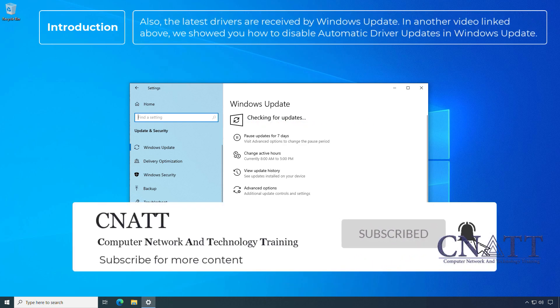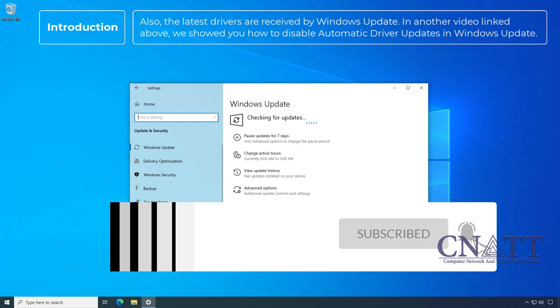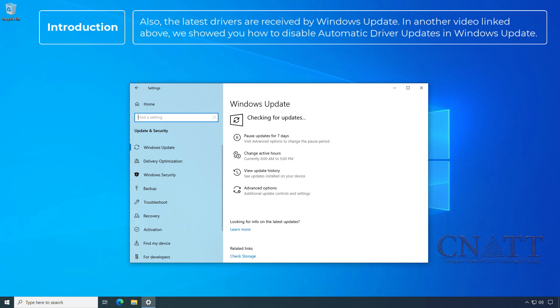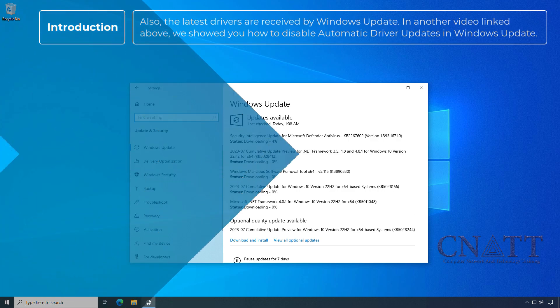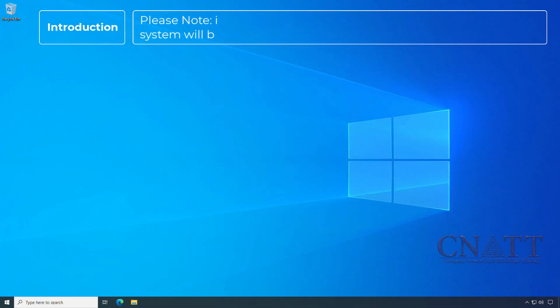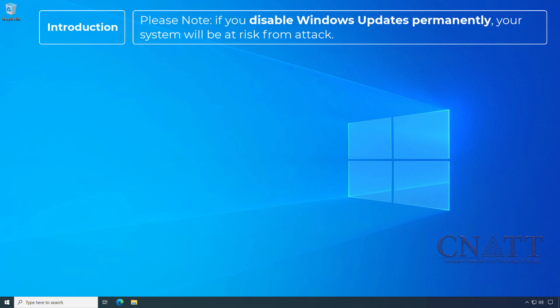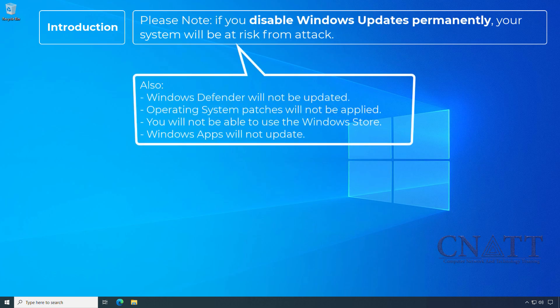In another video linked above, we showed you how to disable automatic driver updates in Windows Update. Please note, if you disable Windows updates permanently, your system will be at risk from attack. Also, Windows Defender will not be updated, operating system patches will not be applied, you will not be able to use the Windows Store, and Windows apps will not update.